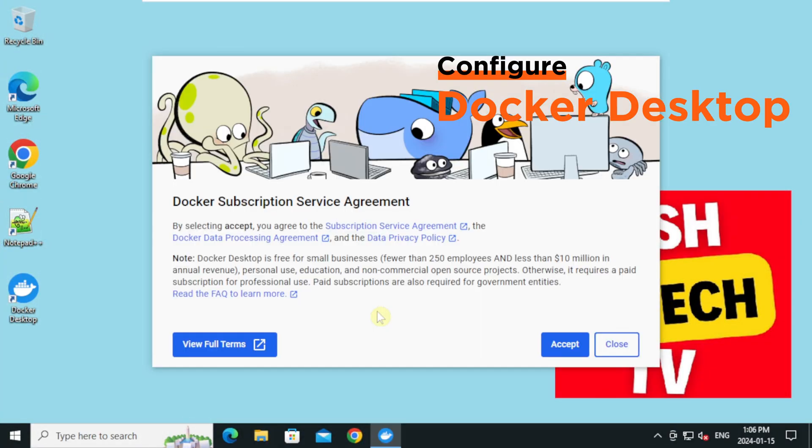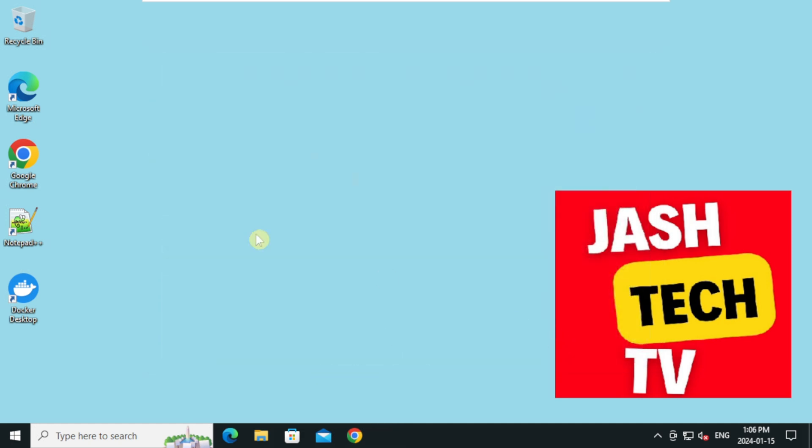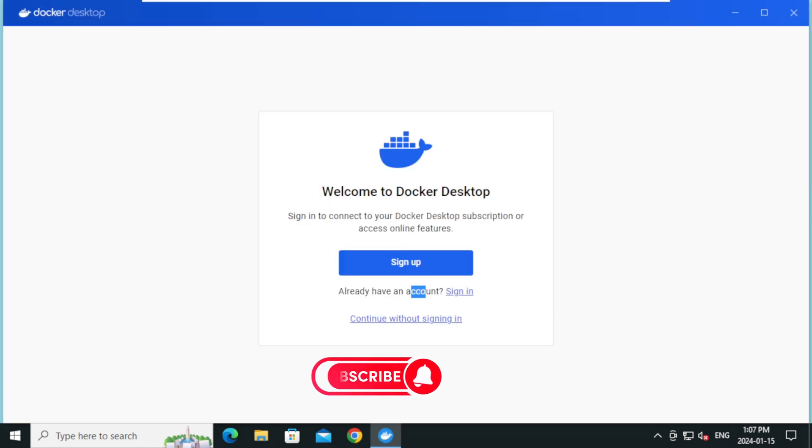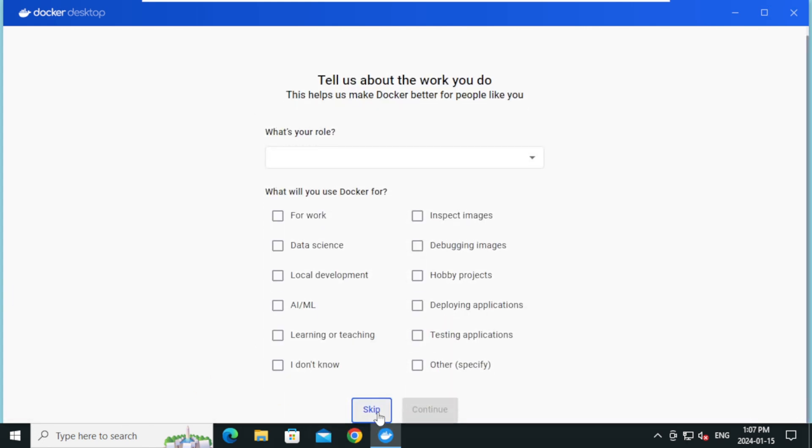On the docker subscription service agreement, click accept. Sign in to your docker account if you would like to access your docker hub repositories. Else, click on continue without signing in. You can skip this.